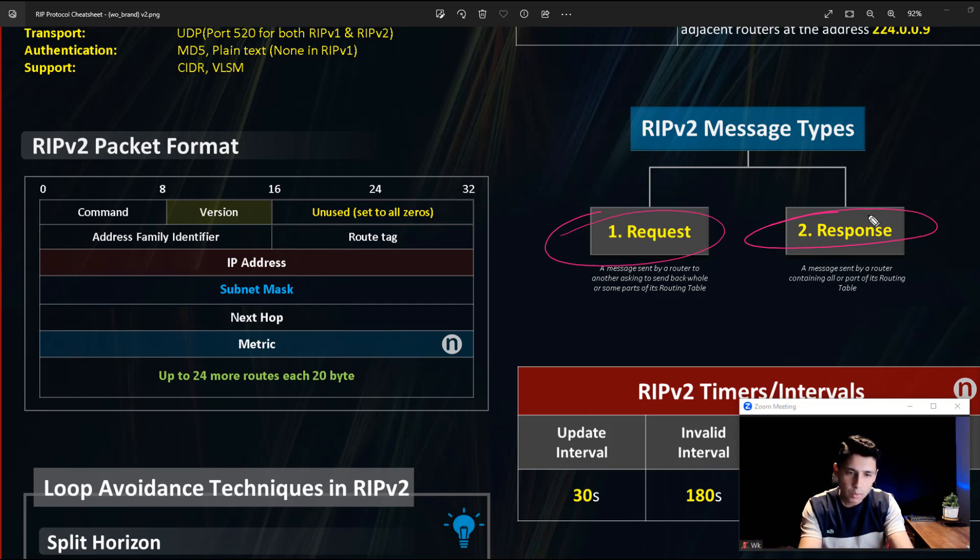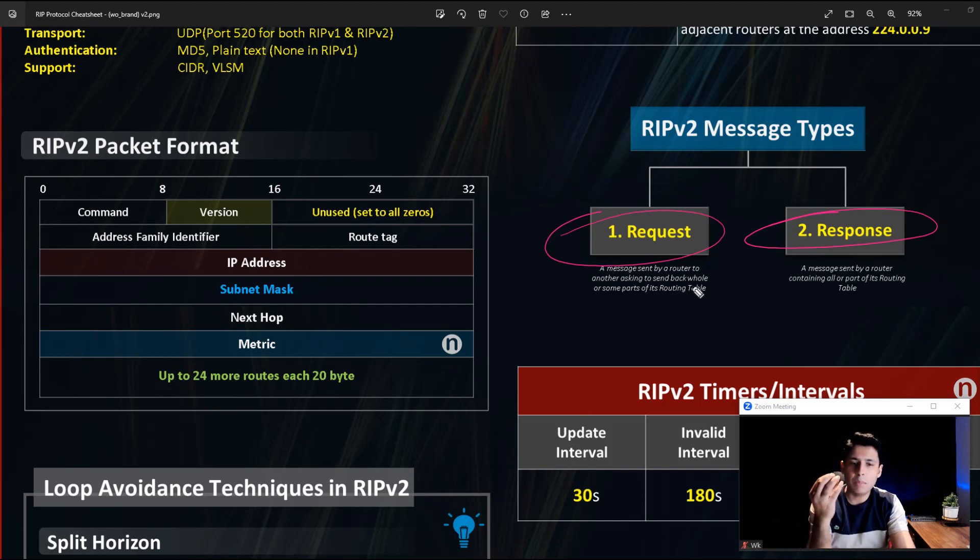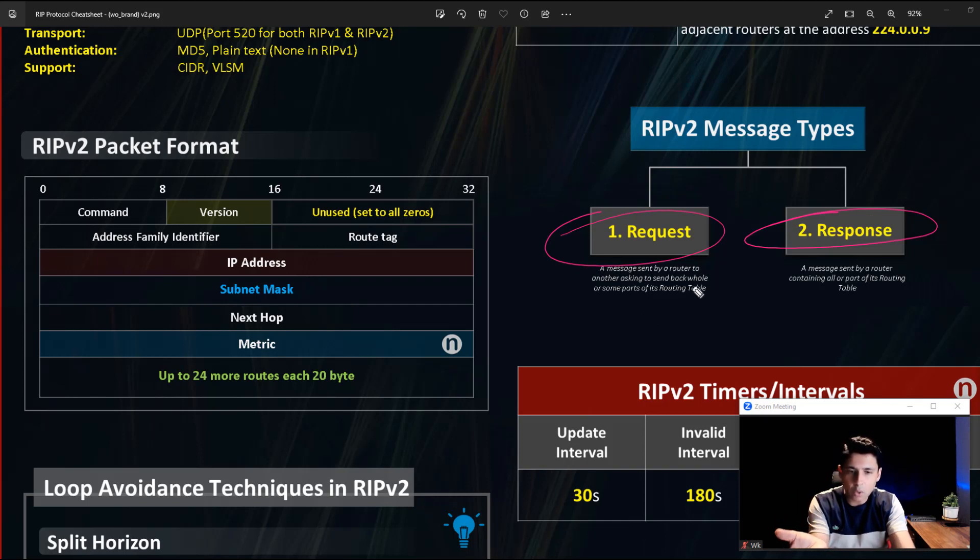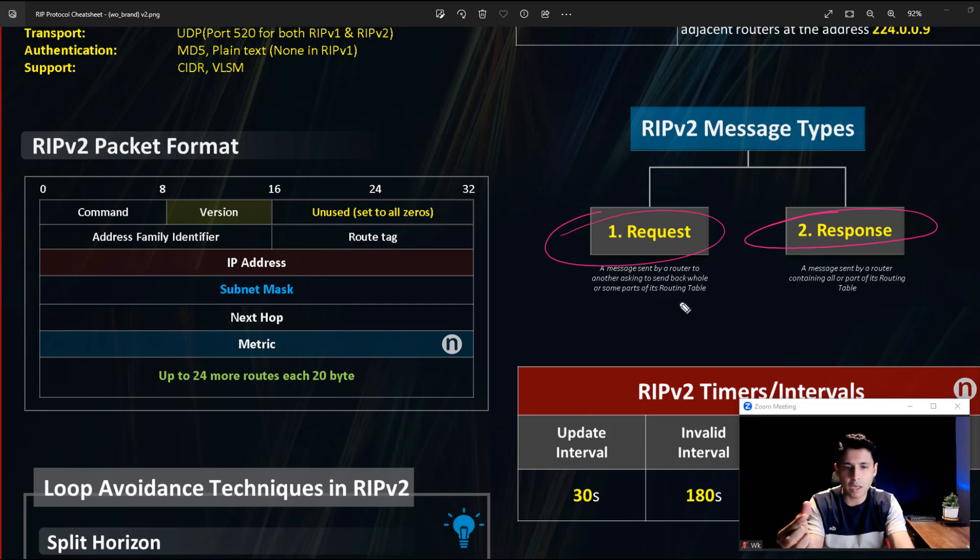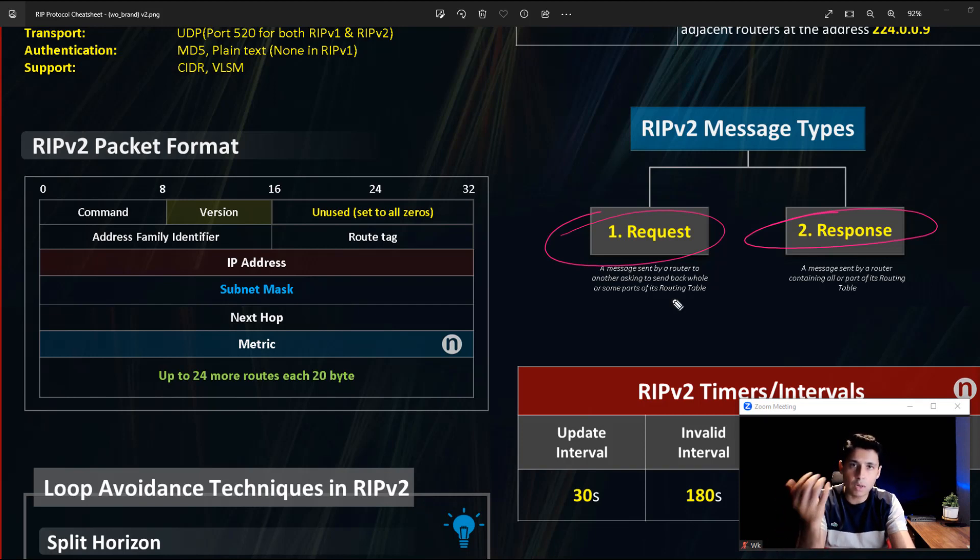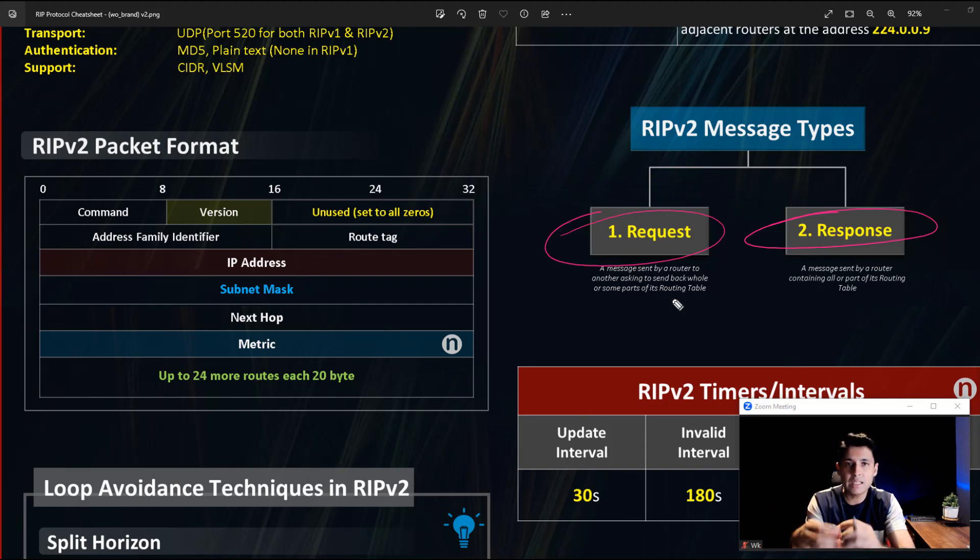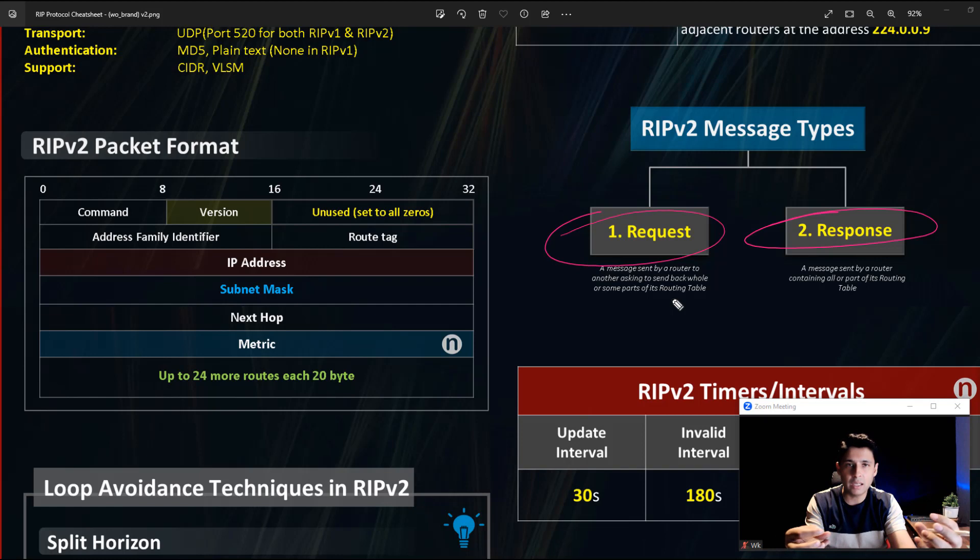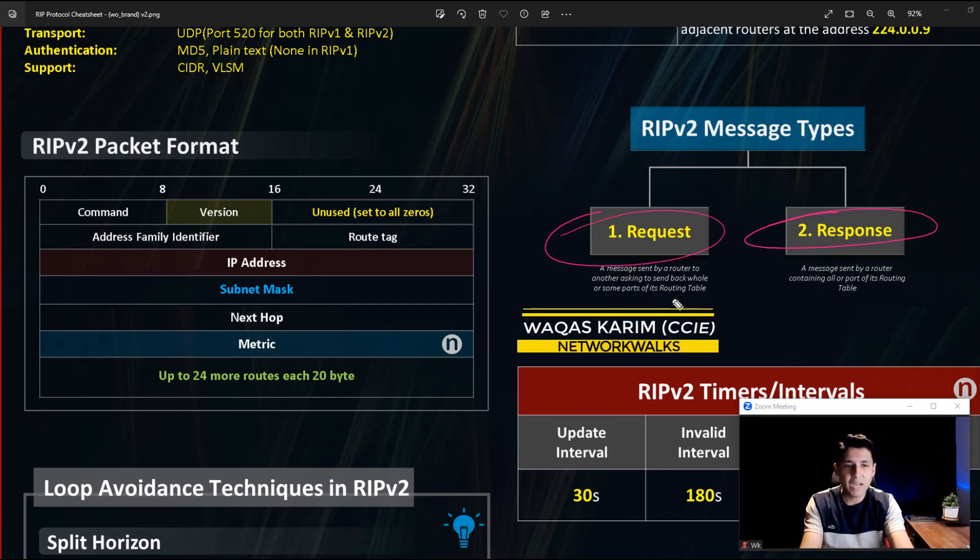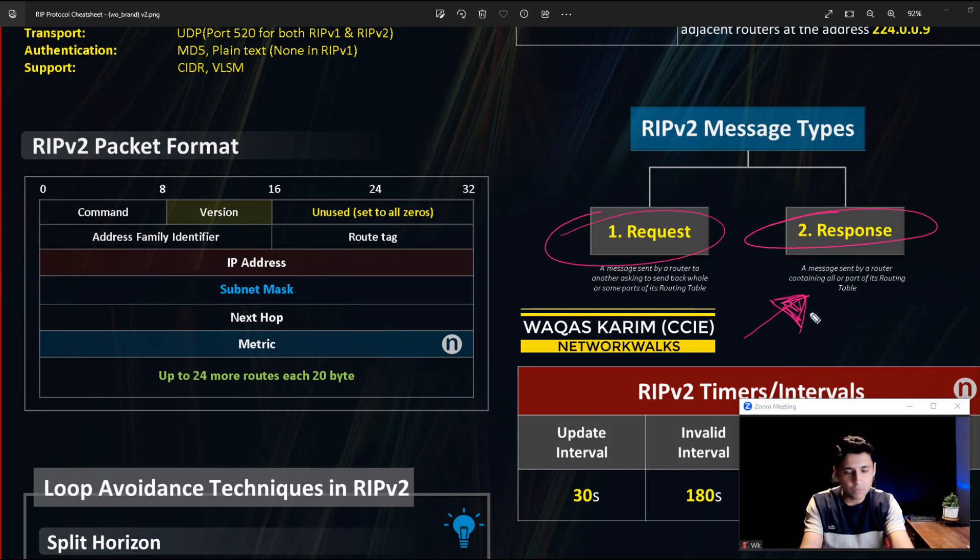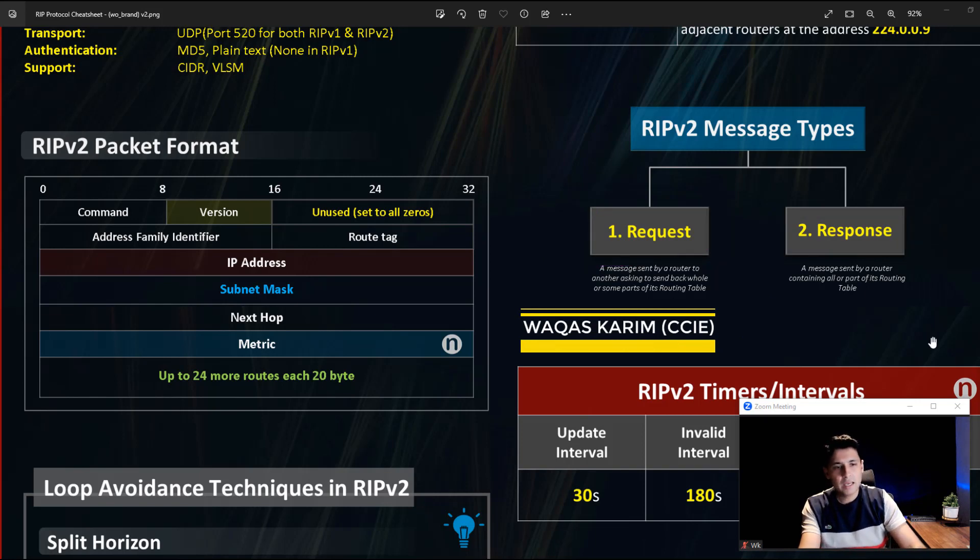Request is a message sent by a router to another asking to send back the whole or some portions of the routing table. It might ask, please send me your full routing table, I need to update, I am a new router, or I just need these portions of the routing table. And in response, it sends the routing updates either full or partial. This is called Response.